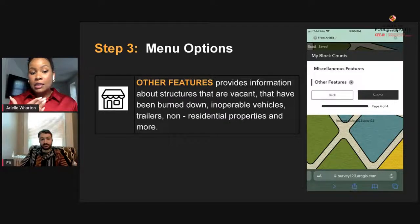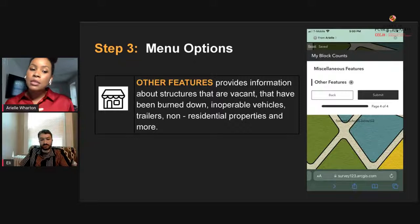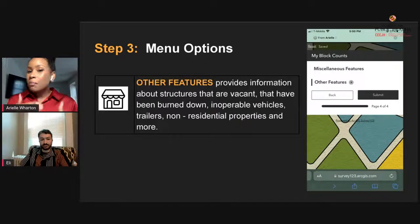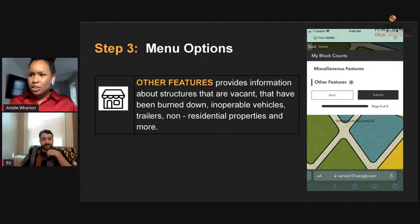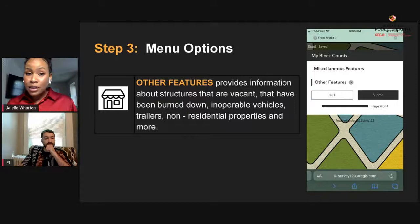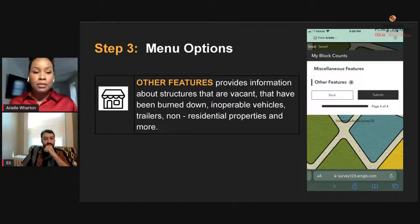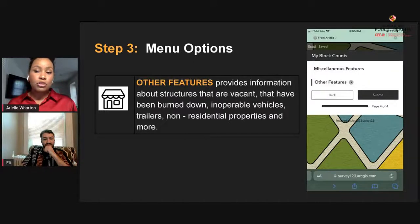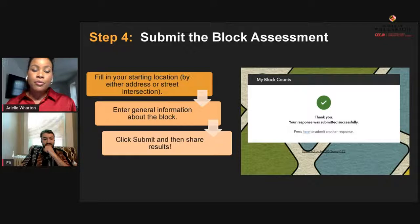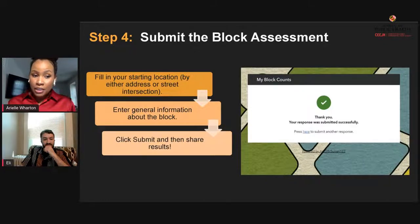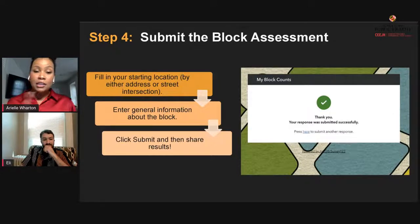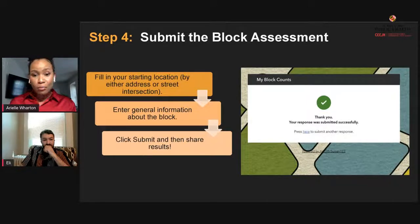We also included a miscellaneous or 'other features' category — a new feature in the app — for things that don't necessarily fit into the nine main options. These include information about vacant structures, broken-down or inoperable vehicles stagnant at the side of the road, trailers, non-residential properties, and much more. After you've filled in your location and general block information across the ten options, you click to share the results, and you have just completed your own block assessment.